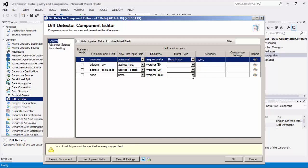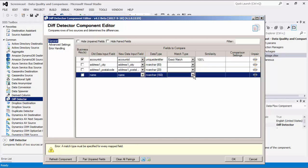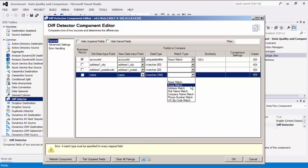Let's choose a column to compare. Its match type can be set to either exact match, the generic fuzzy match, or a more specific match type. Exact match columns must be matched exactly to be considered duplicates, whereas fuzzy match columns must meet a similarity threshold.